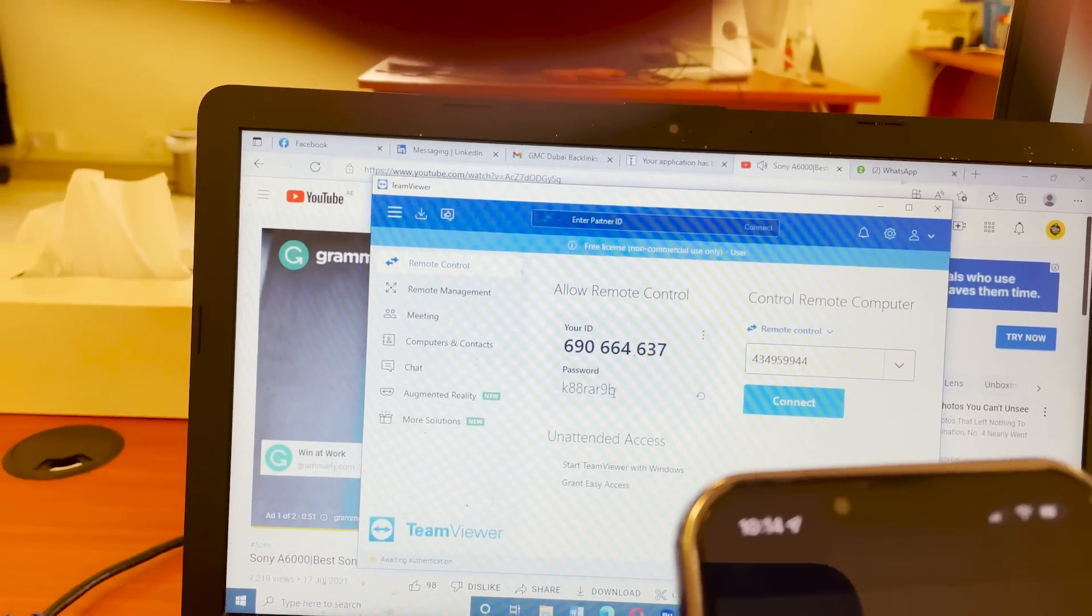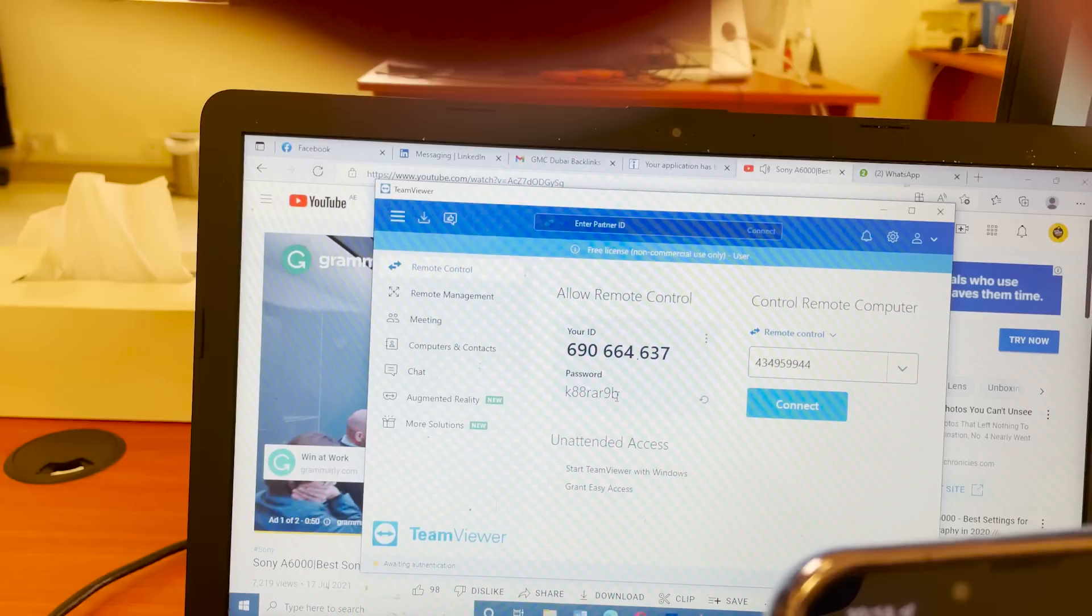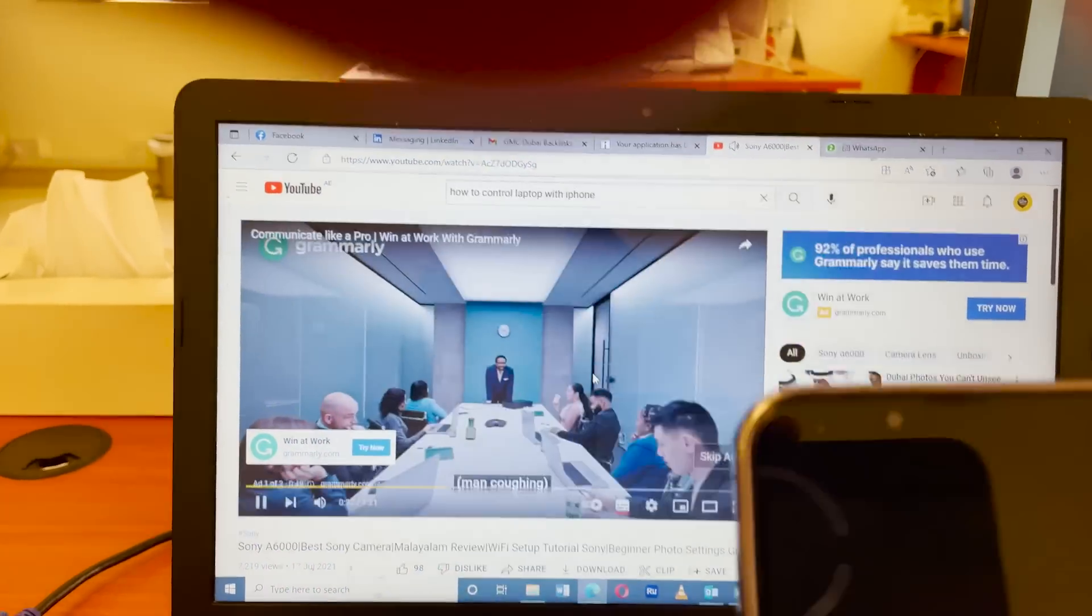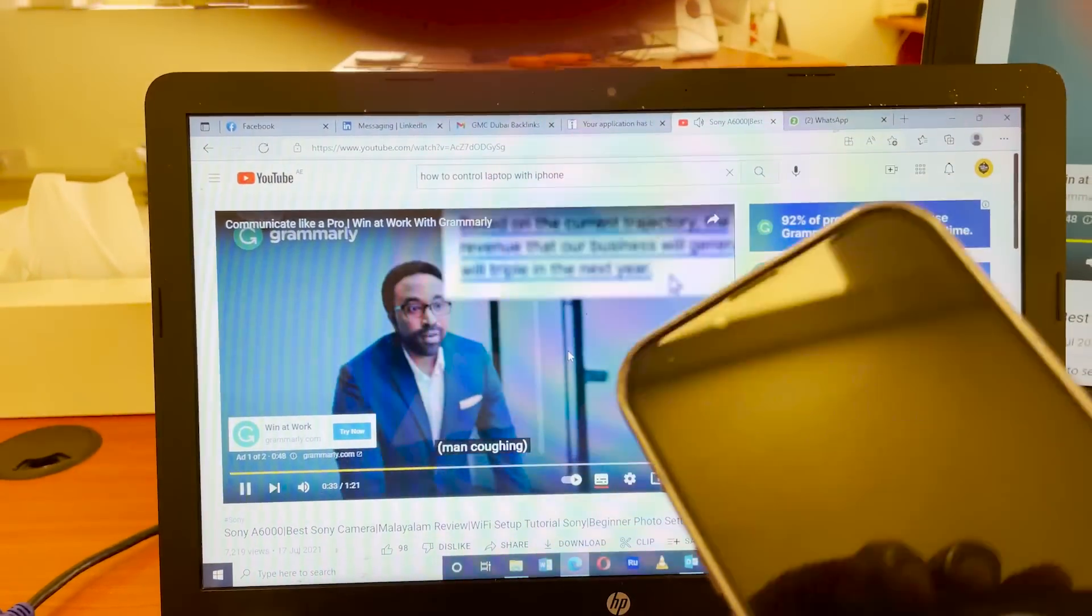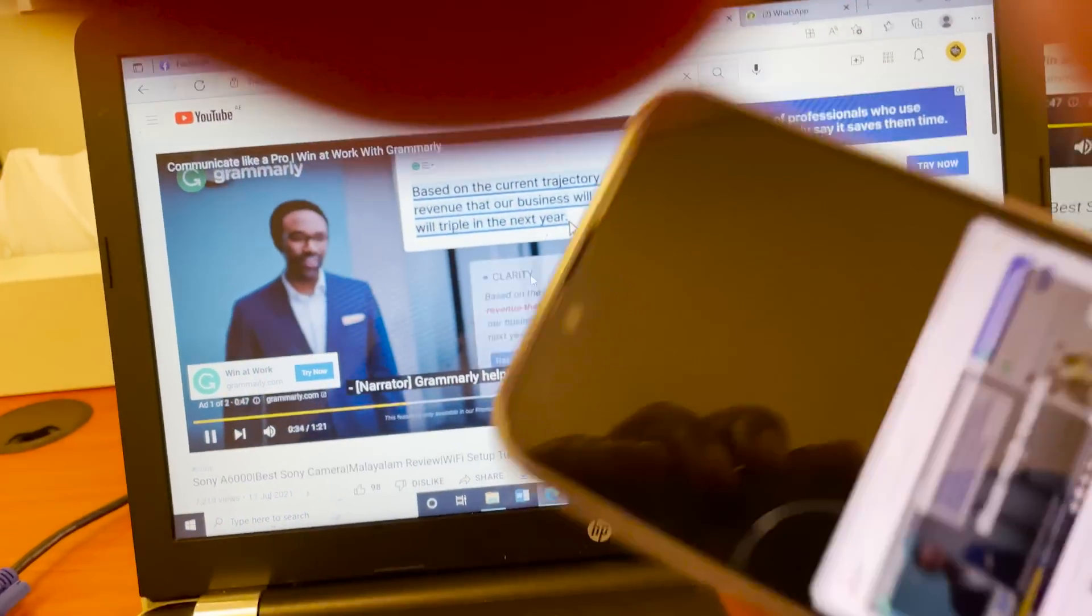After connecting the app, it acts like a monitor and we can control all laptop through phone.